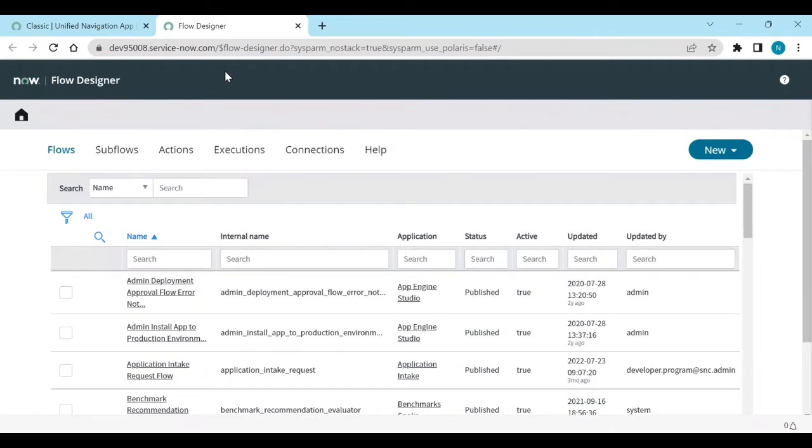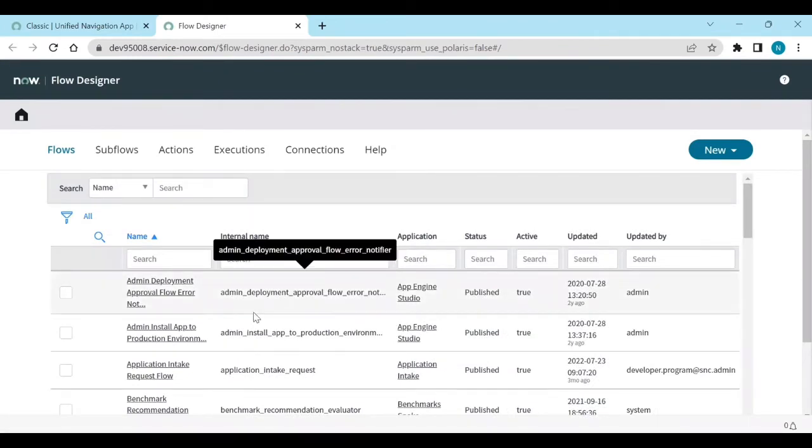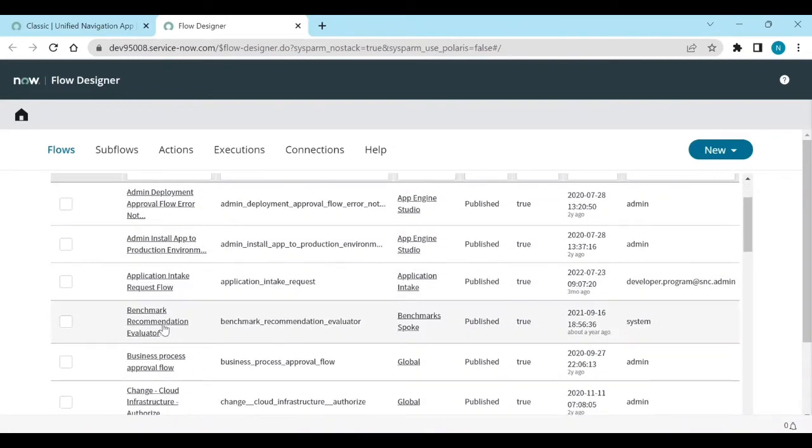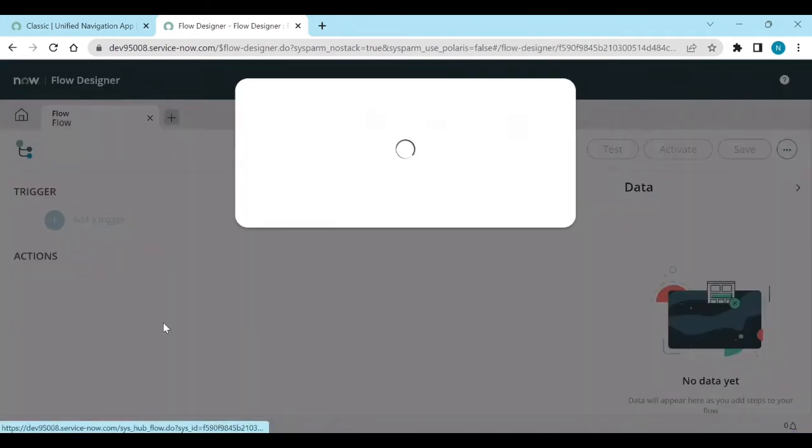So let's open any flow, like for example, if I open any flow diagram.